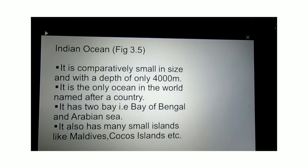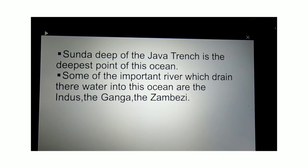The Indian Ocean is not as big as the Pacific or Atlantic Ocean. It is comparatively smaller, with a depth of only up to 4,000 meters below sea level. The interesting thing about the Indian Ocean is that it is the only ocean named after a country — our country, India. It has two bays: the Bay of Bengal and the Arabian Sea. Its deepest point is Sunda Deep in the Java Trench. Important rivers such as the Ganga, Indus and Zambezi drain into it. It has small islands like the Maldives and Cocos Islands.